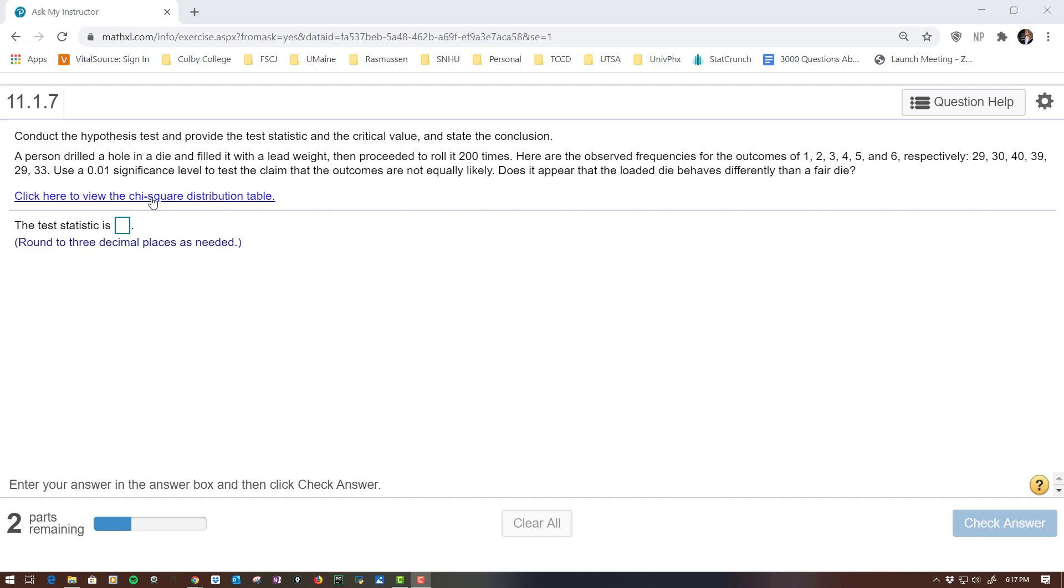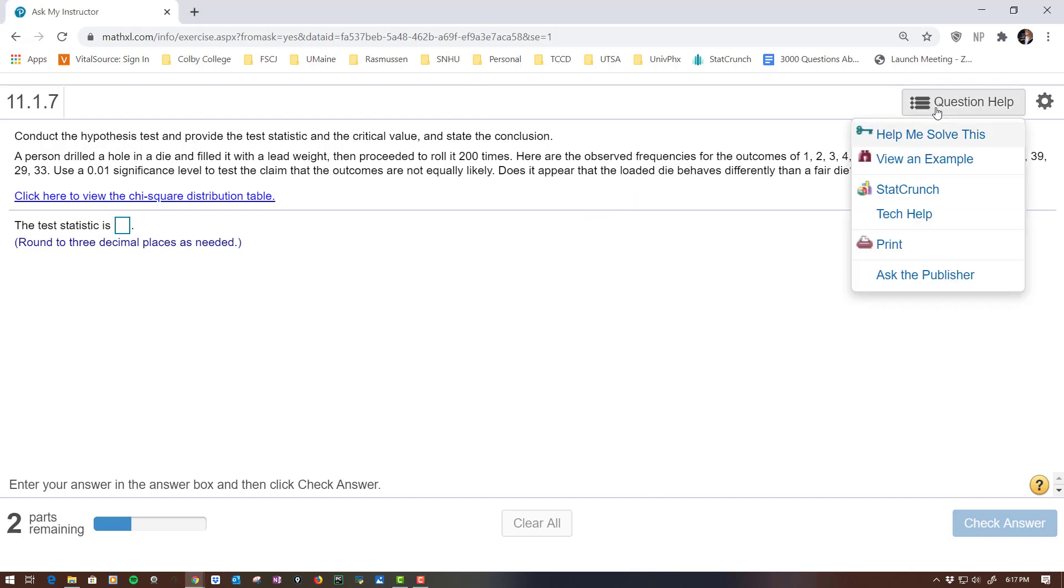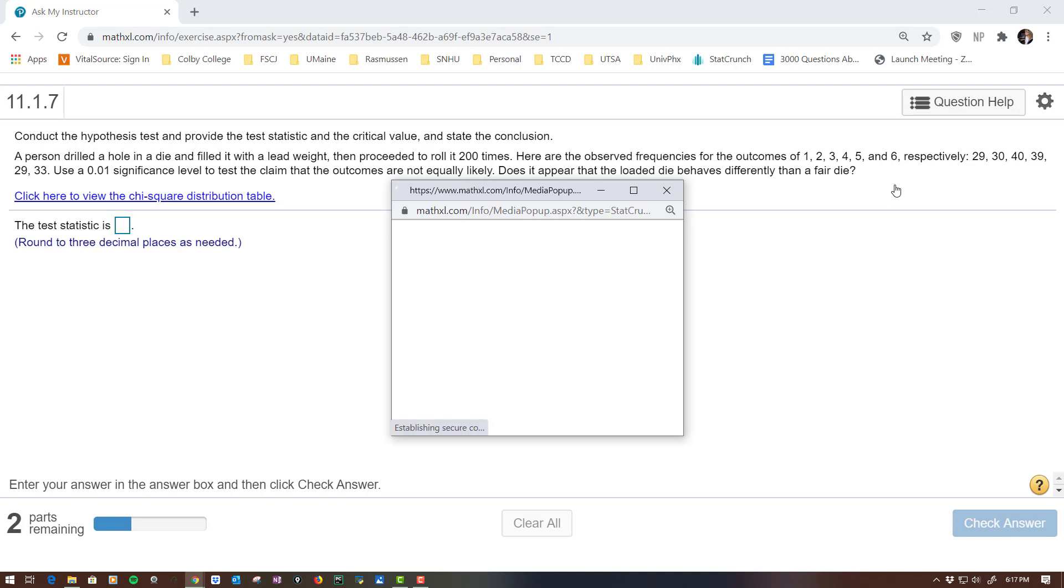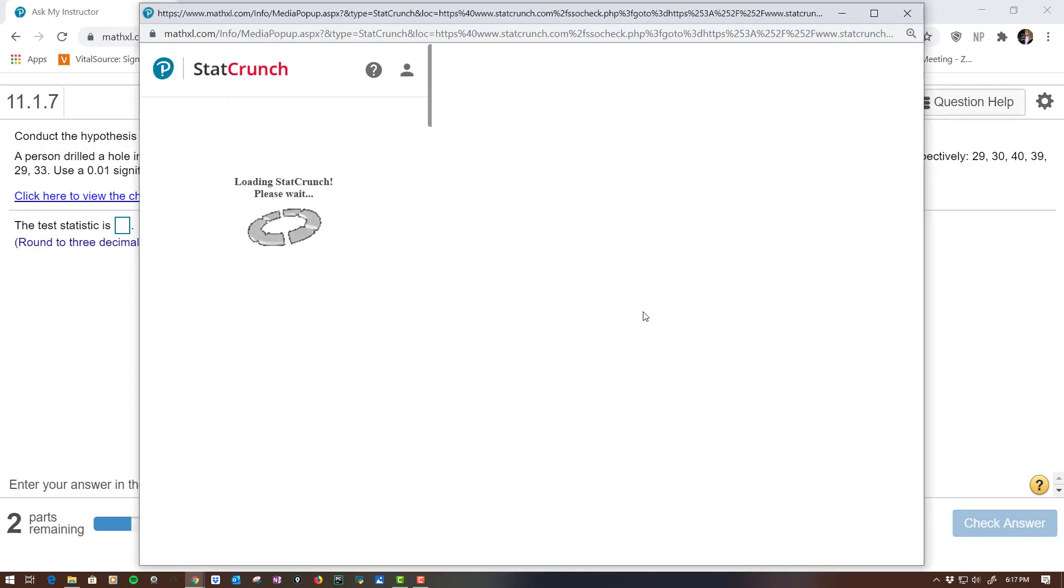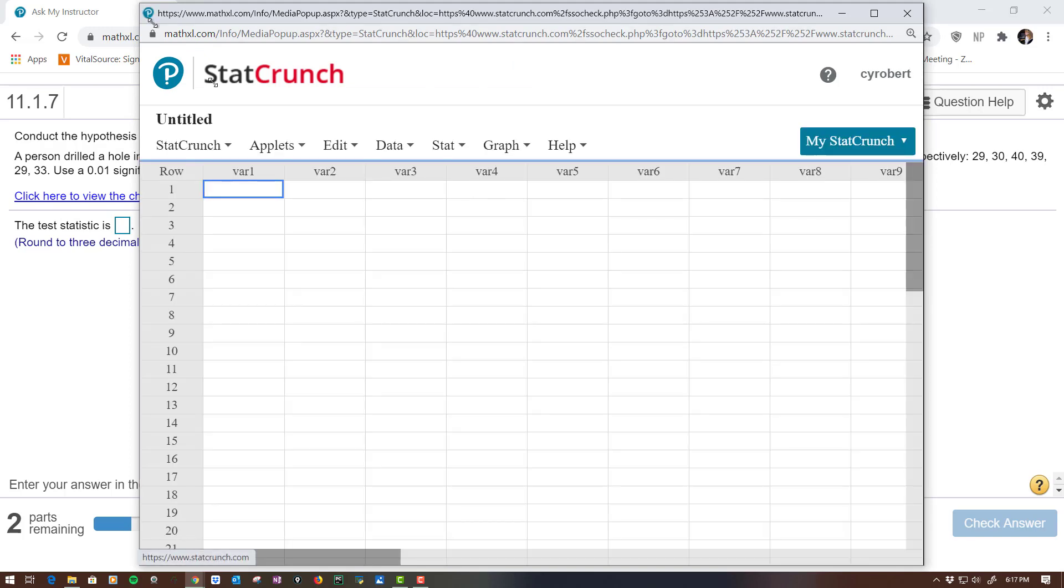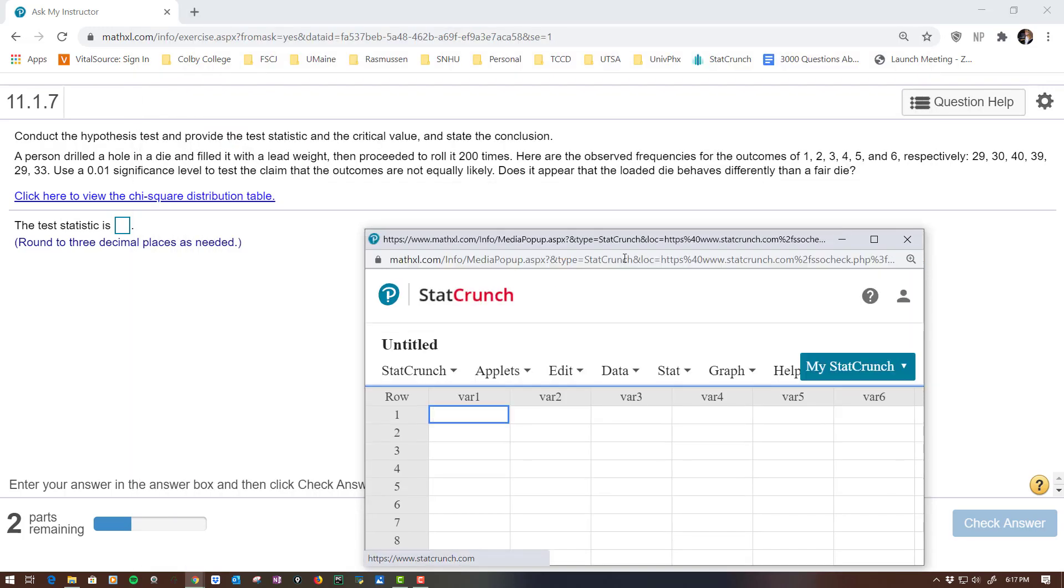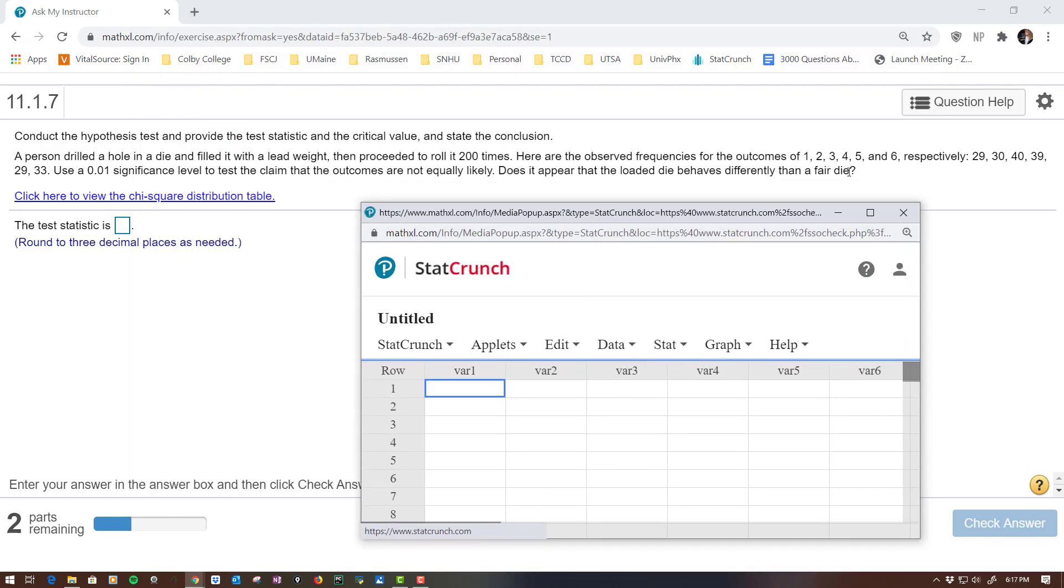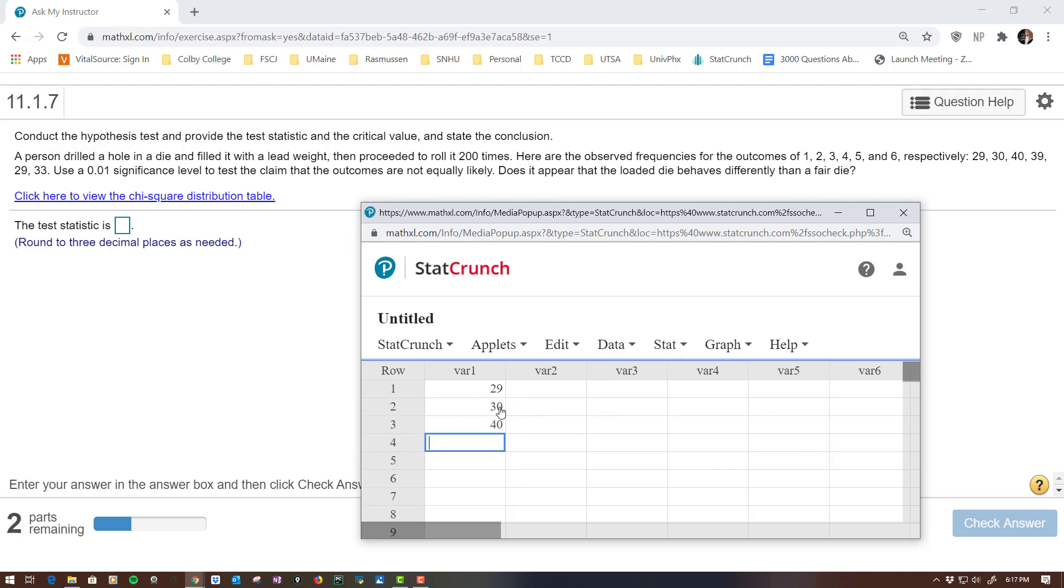And you kind of know it because it says it right here, but what we're trying to see is if there's some difference, which would be your chi-square. So I am going to open StatCrunch because I definitely don't want to do this by hand. And I need to type in, you could type the 1, 2, 3, 4, 5, but they're not needed. You're not going to use it. So I'm going to type in 29, 30, 40, 39, 29, and 33.